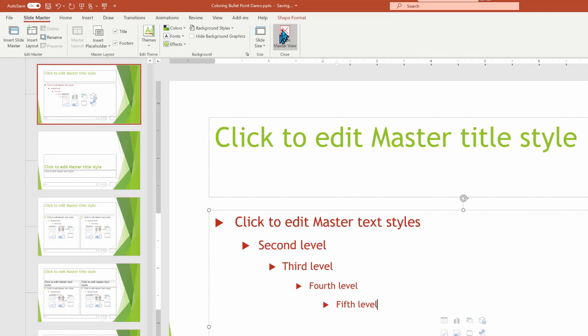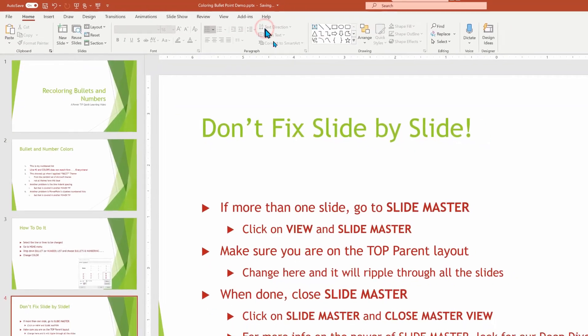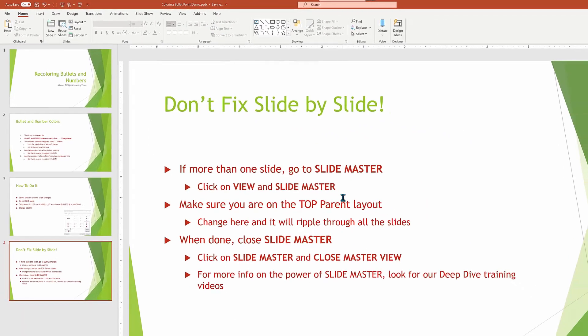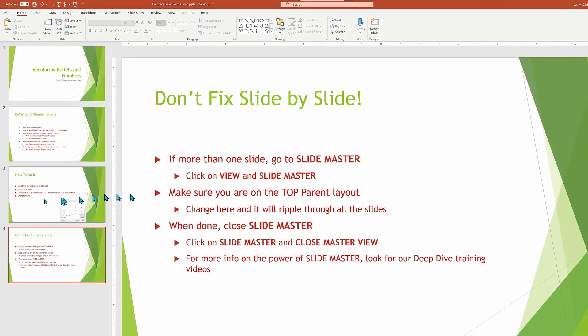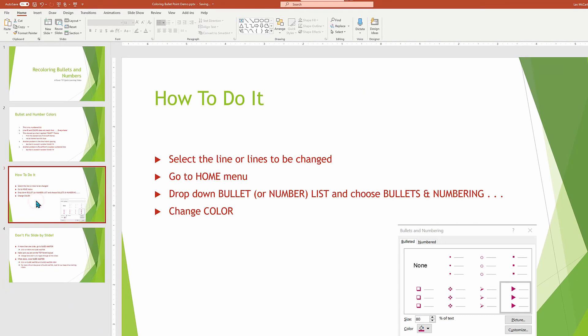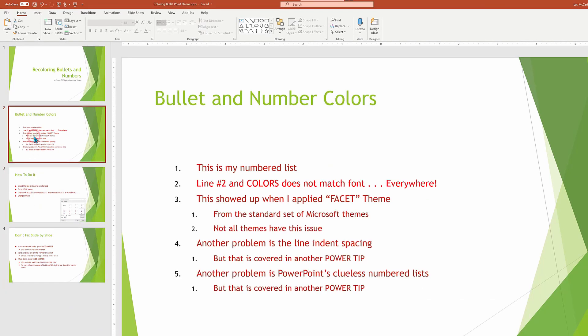We'll go to slide master. We'll choose close master view. And from here, we're going to see that on our slides, everything matches just the way we want. Whoa, wait a minute. This is not quite right.